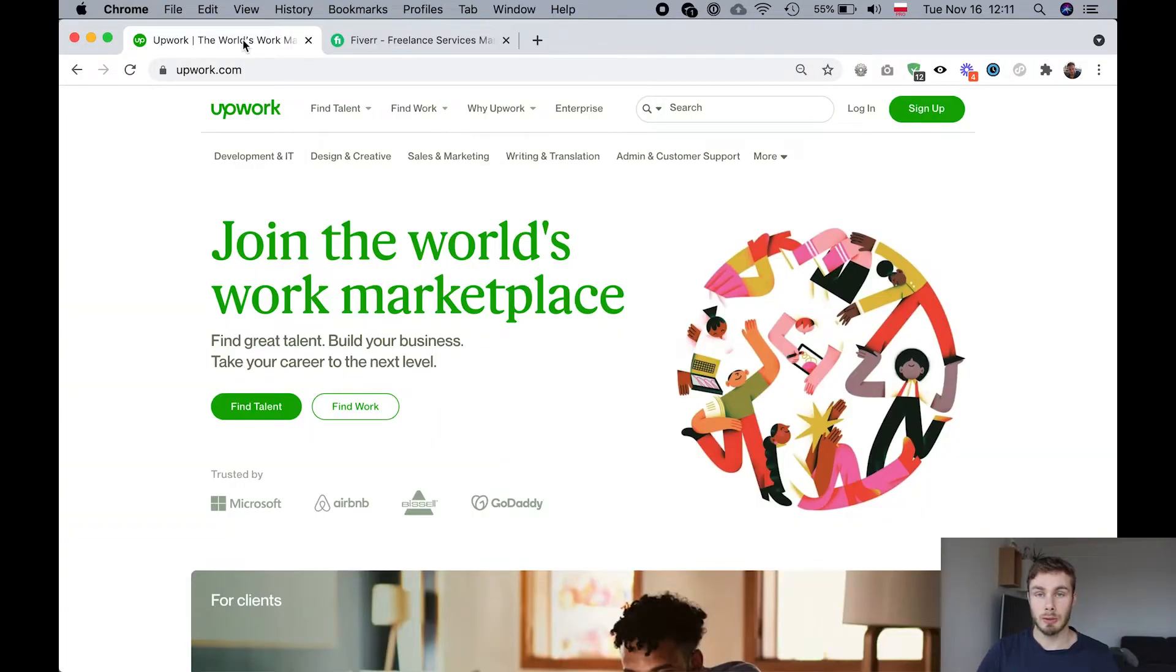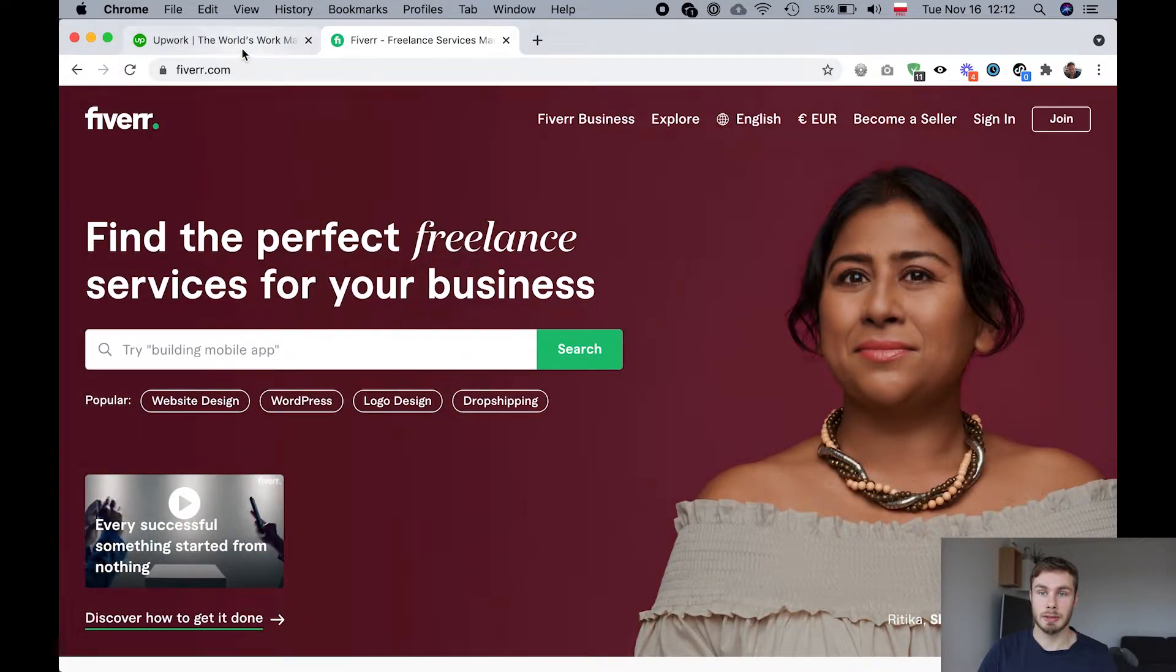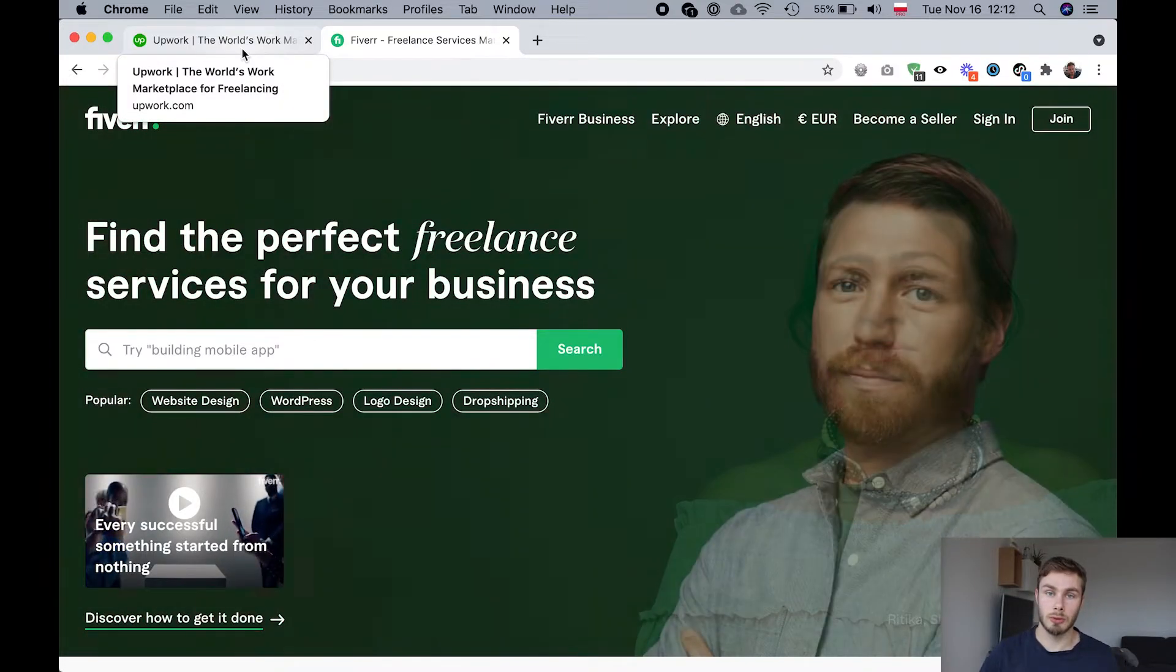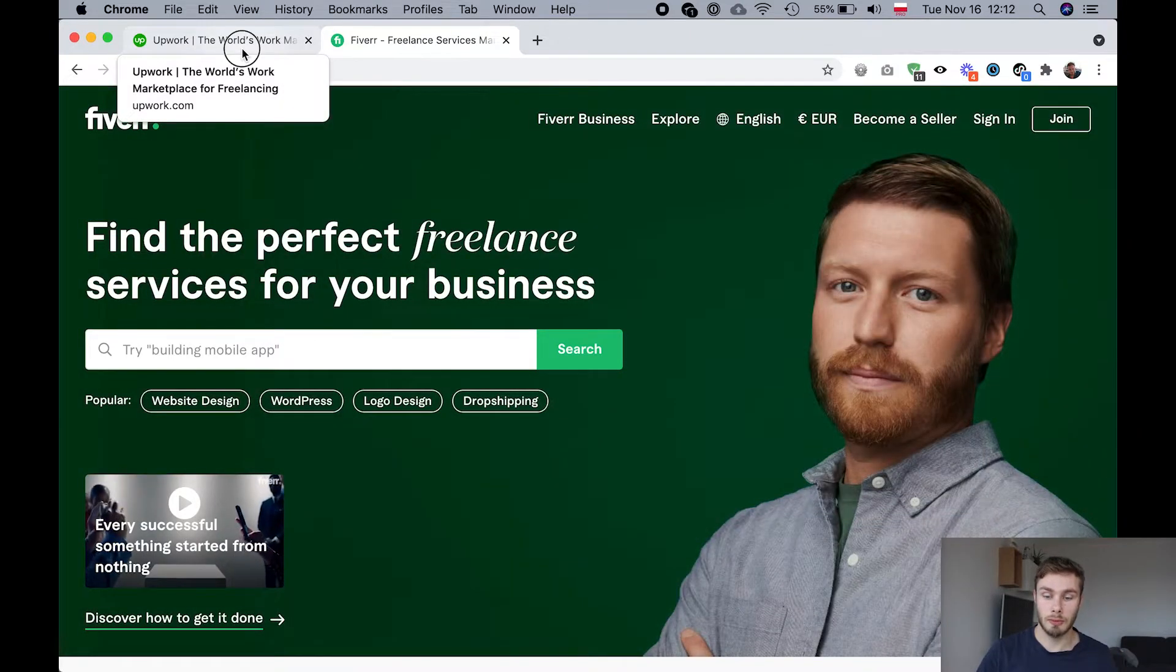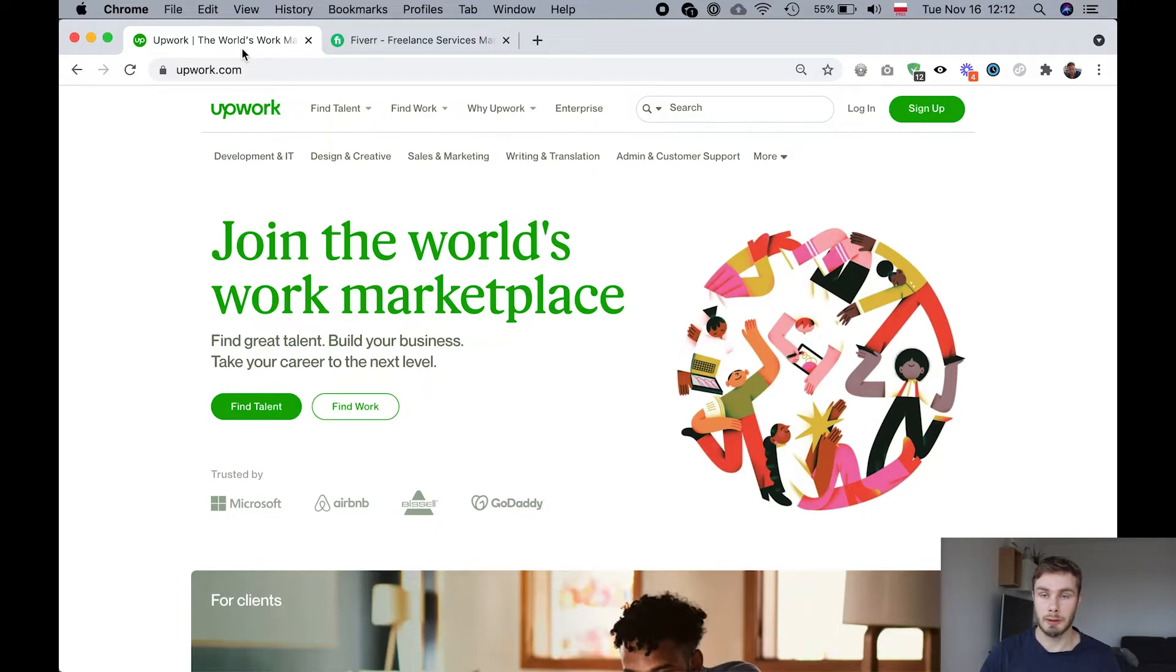The last thing I want to show you is Upwork and Fiverr. So these are freelance marketplaces. They're not targeted towards Shopify specifically. They're just places where you can find freelancers and you can find all types of freelancers, developers, designers, copywriters, marketers, whatever.